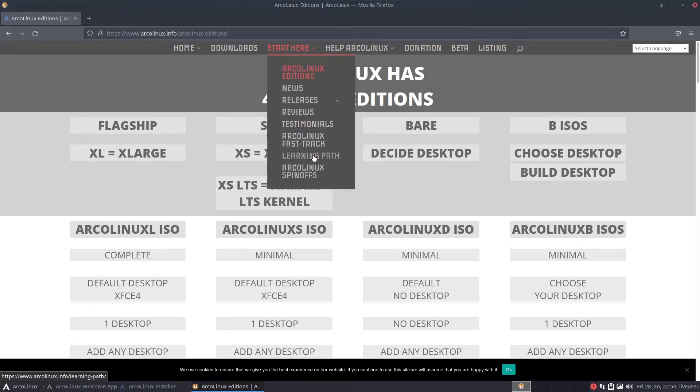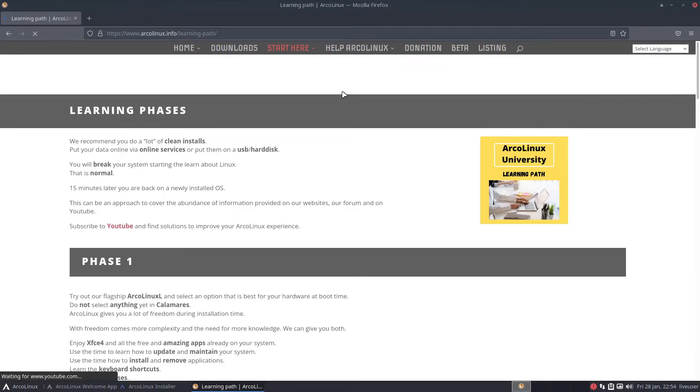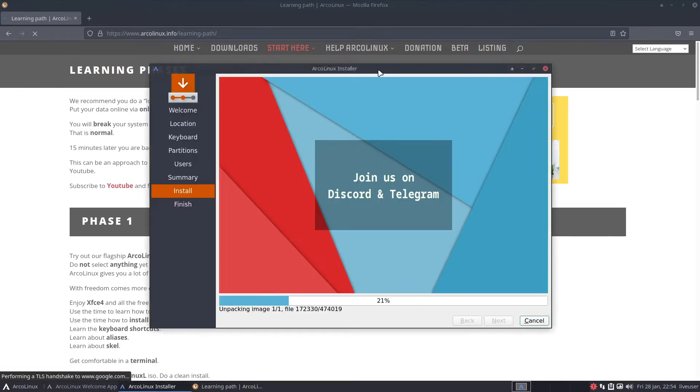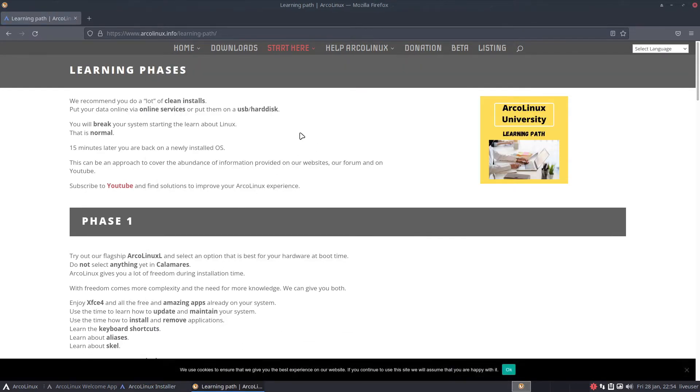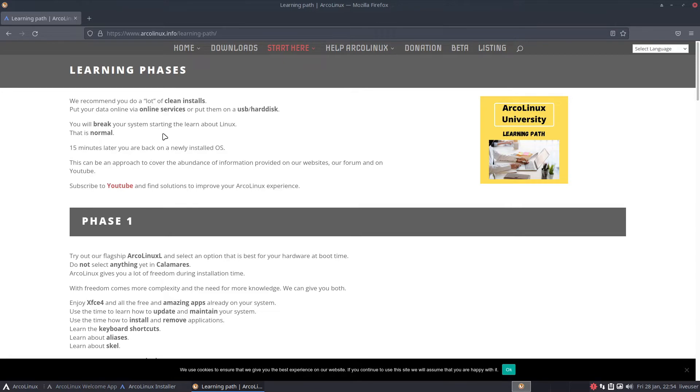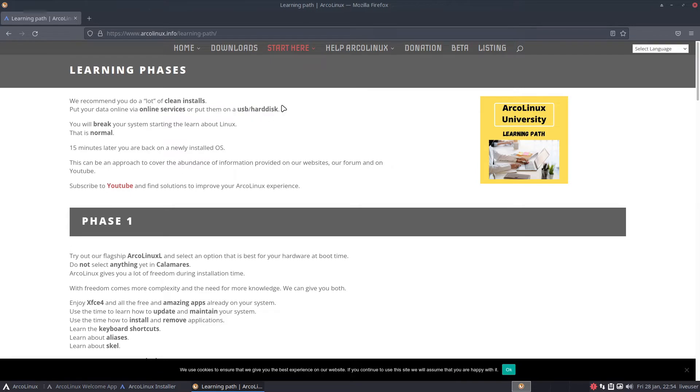Now I want to go onto the learning path. Here they say we recommend you do a lot of clean installs because that's part of the process. Do not use it on your base machine unless you feel like you're at a good point. Use a virtual machine. Put your data online or on a USB hard disk. Thankfully I got several of those.